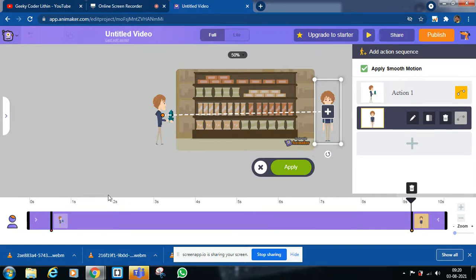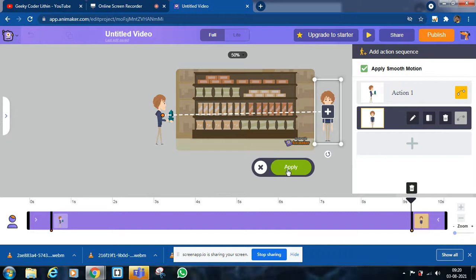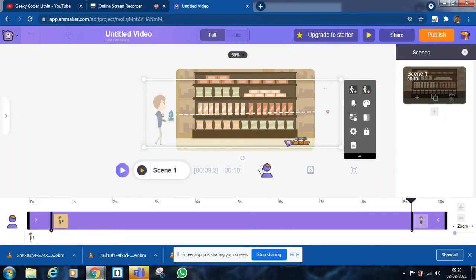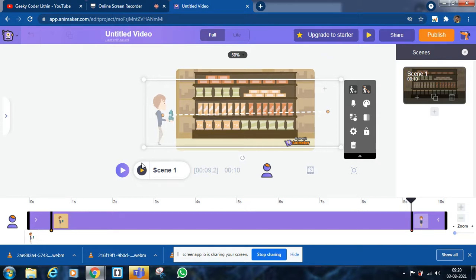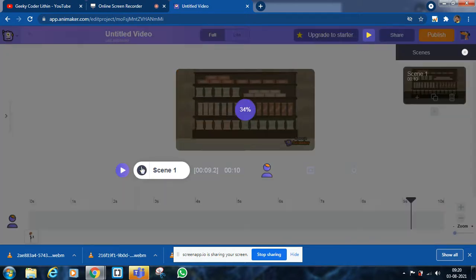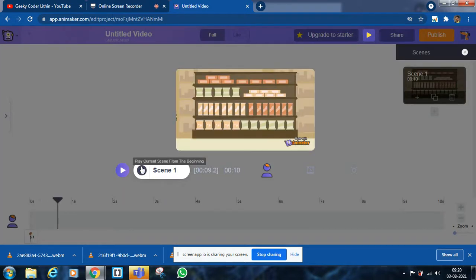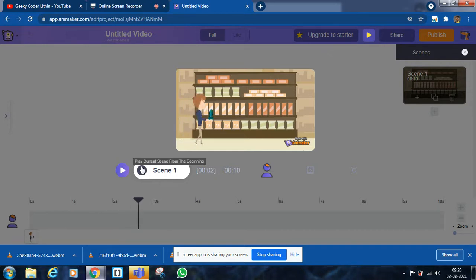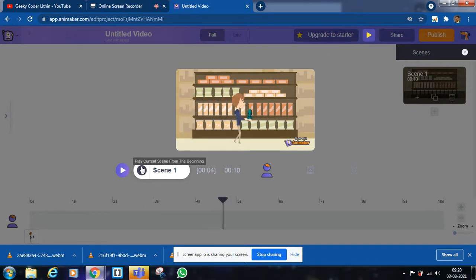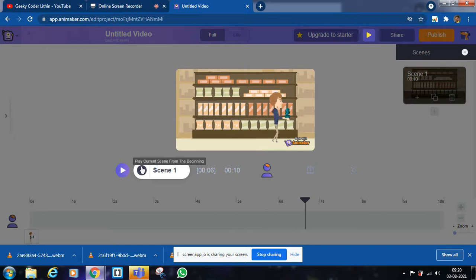That will be like realistic. Now I applied. Now we can see. See, it's walking. It looks realistic.